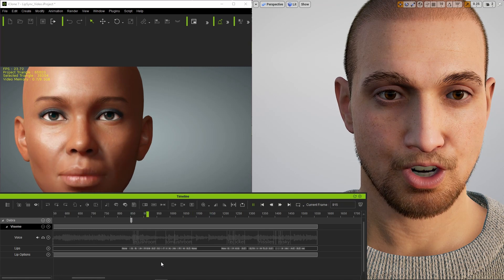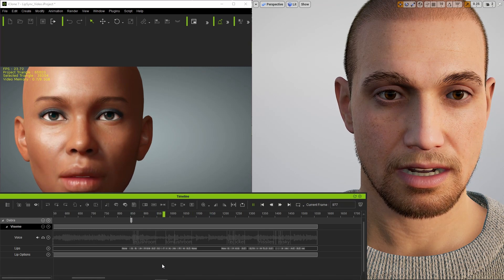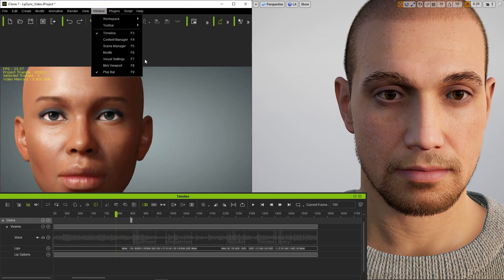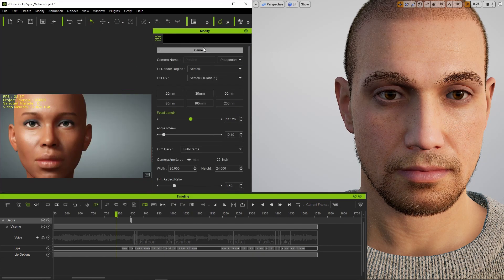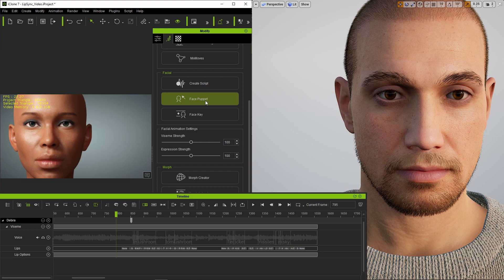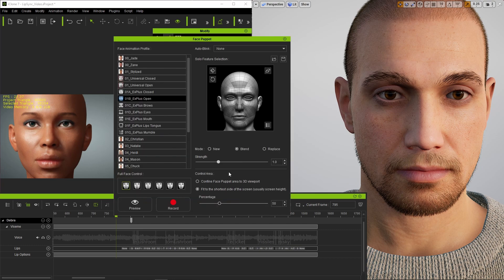At this point, it's only the mouth moving. The face is dead. So I'm going to add some additional performances. I open up the modify panel, select my character and go to the animation section and then scroll down to the face puppet. On the left, you see various face animation profiles that react to your mouse in different ways.